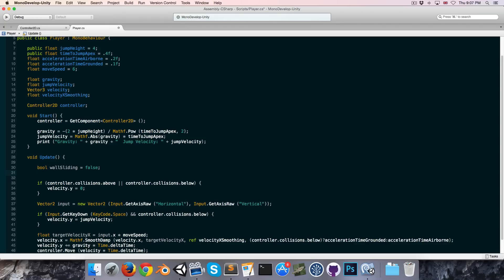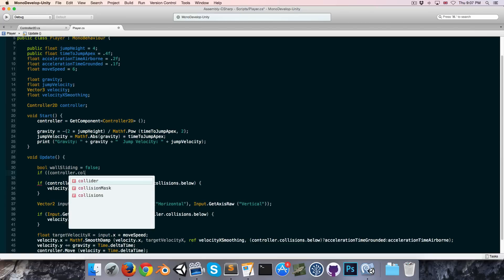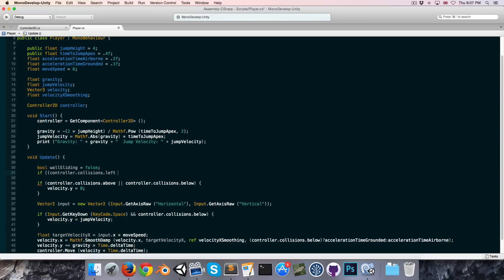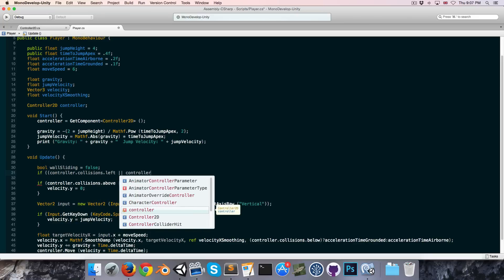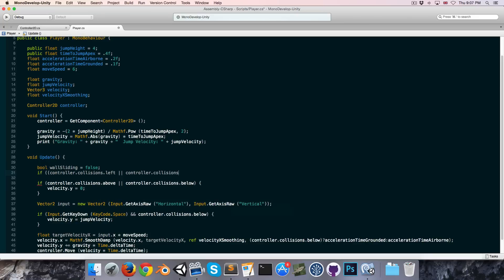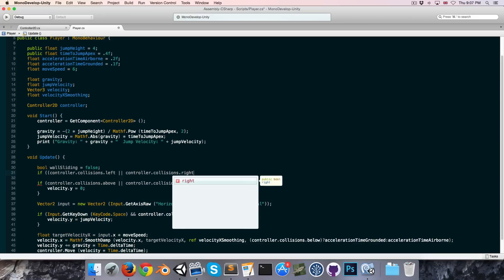We want to check for the case where wall sliding will be true. In order for it to be true, we need to be colliding with a wall to the left or to the right of our character. So if controller.collisions.left or controller.collisions.right — if either one of those are true...